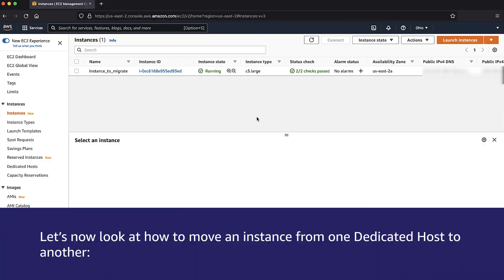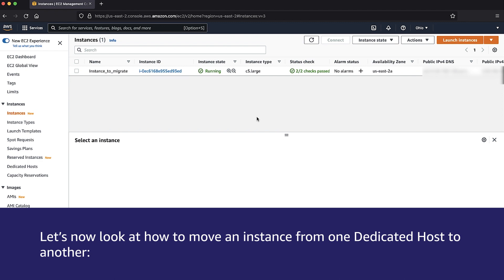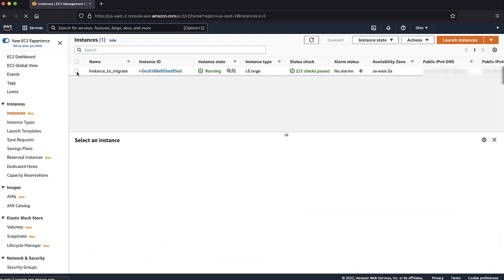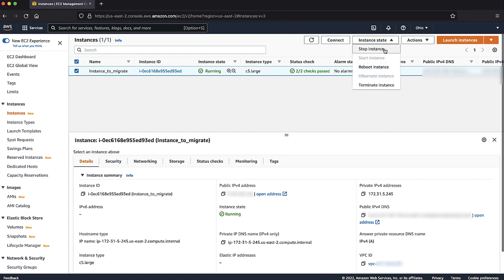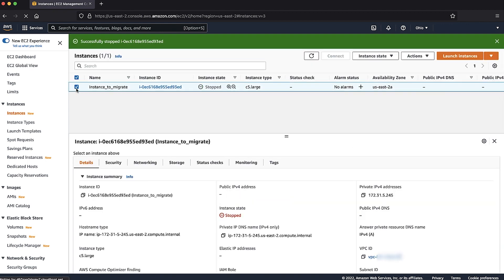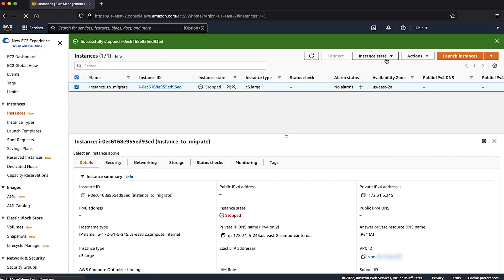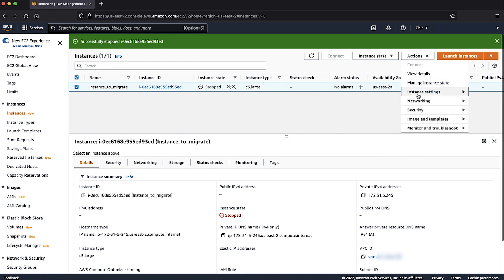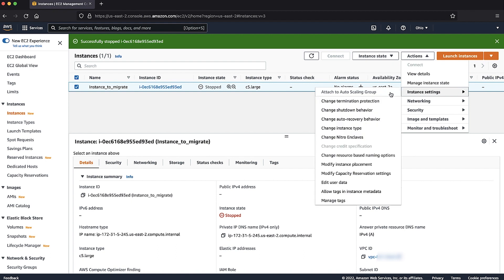Let's now look at how to move an instance from one dedicated host to another. Select the EC2 instance in the EC2 console. From the instance state drop-down list, select Stop Instance and then choose the Stop button. It might take some time for the instance to get stopped. Choose Actions and then from the drop-down list, choose Instance Settings.